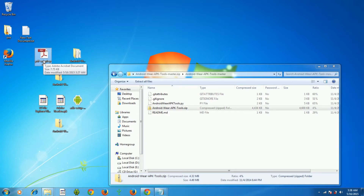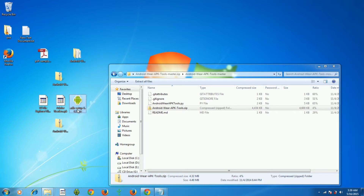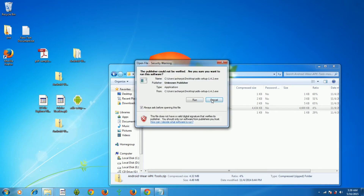When you connect your Android Wear to your system it will not show up as a drive, so in order to upload any PDF files, pictures, or music you need to use ADB and fastboot commands. To use them you need to install the ADB and fastboot files on your system. I'll be using the ADB setup installer to install it as a system-wide command.